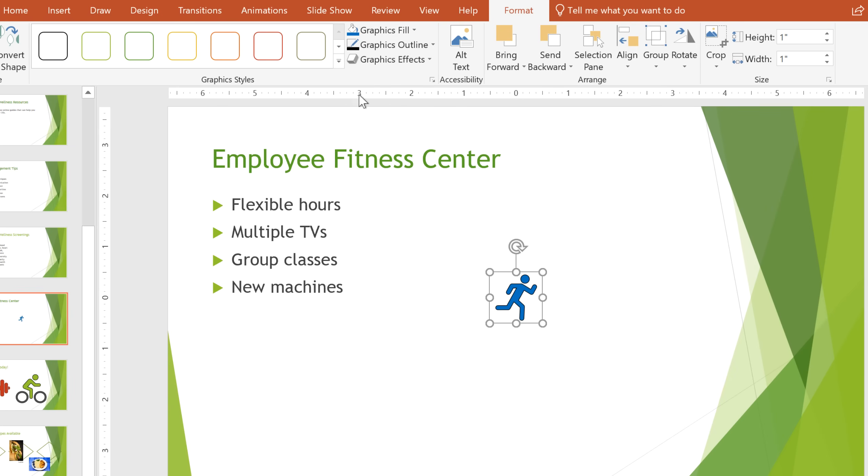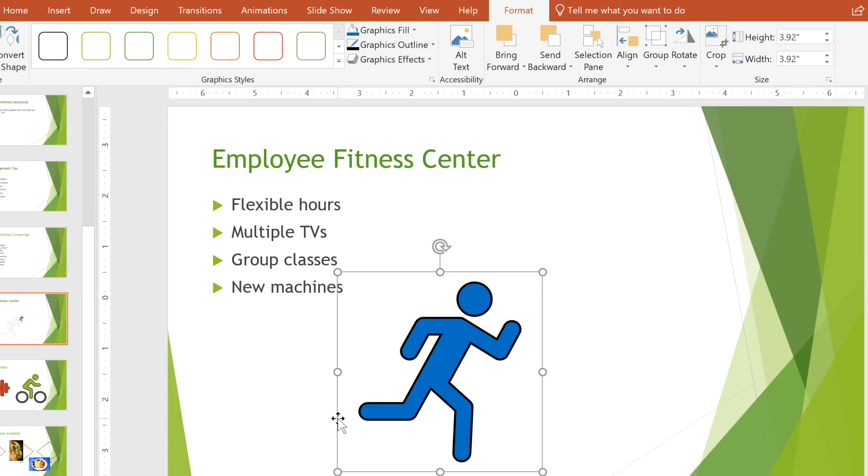You can also change its size by grabbing one of the sizing handles. Because they're vector graphics, you can make icons as big as you want, and they'll never look pixelated.